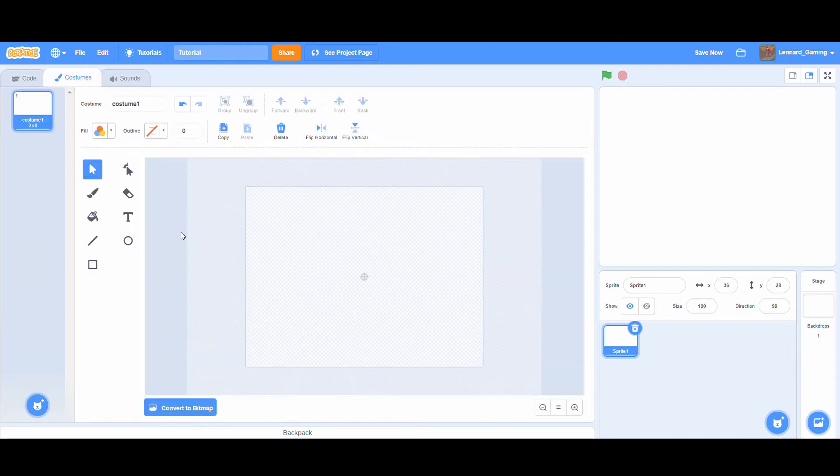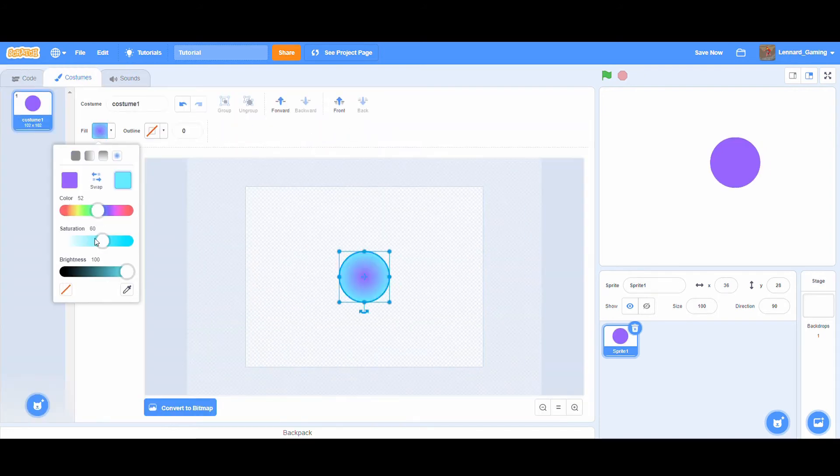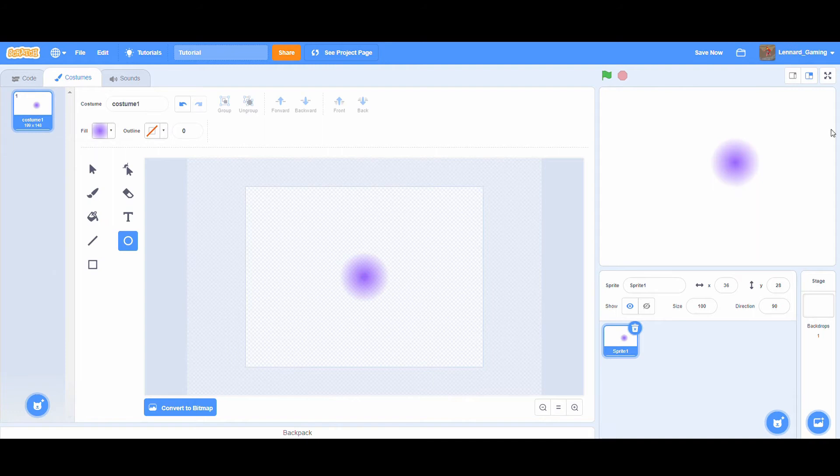This is how light and glow effects are usually done in Scratch. Not very realistic and to be honest it also looks cheap.